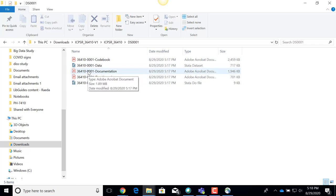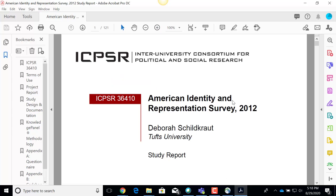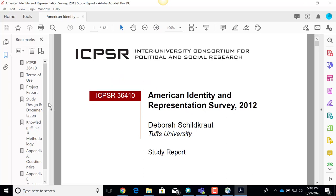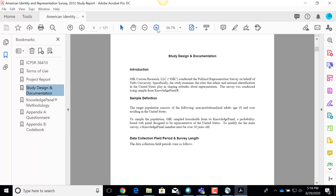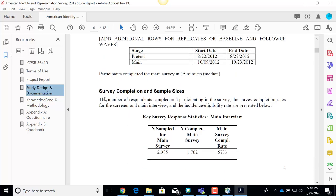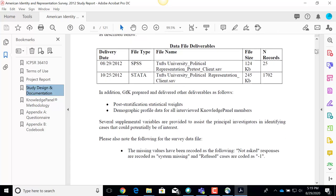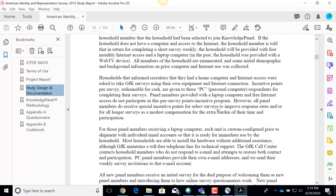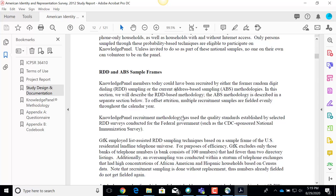I'm going to open the documentation PDF file to show you what that looks like. There's a bookmark to help explore this PDF. For example, if I want to find out more about the study design and documentation, I can pop to that part of the file. It's going to give me the information I need to really use this data — I need to know about sample sizes, the data description, and the sampling procedures. This whole section I'm in right now talks about the sampling.